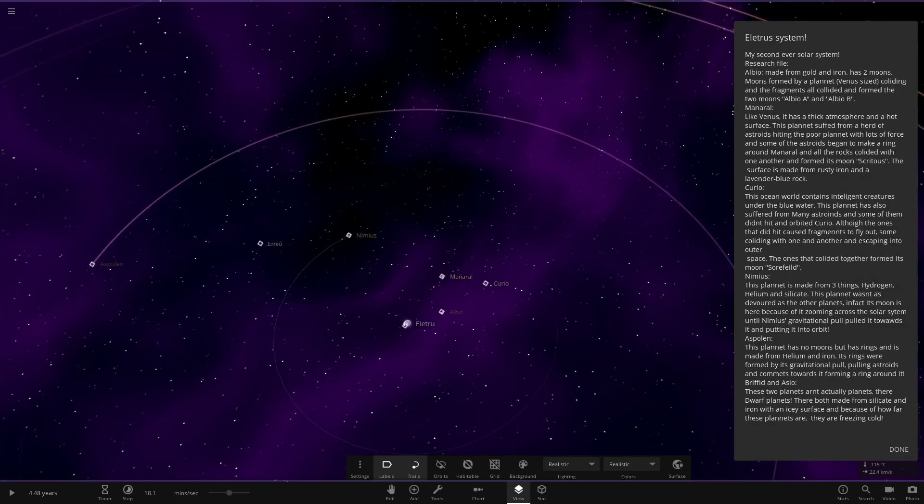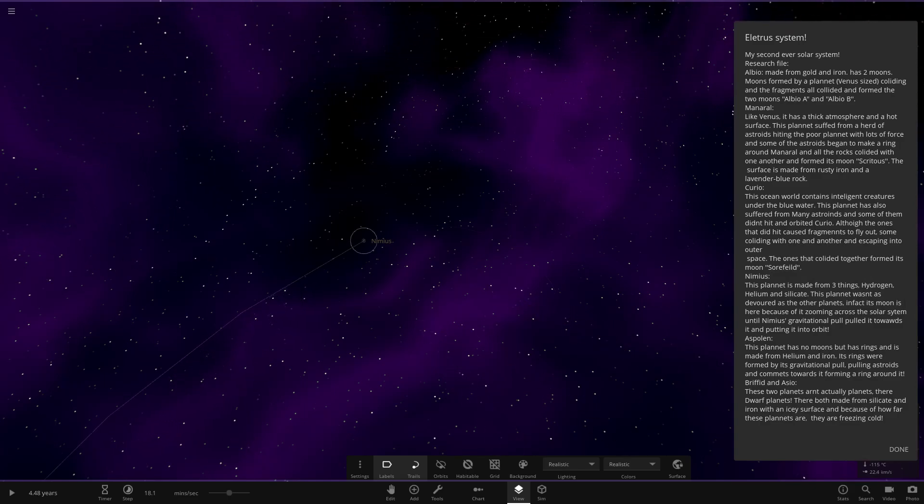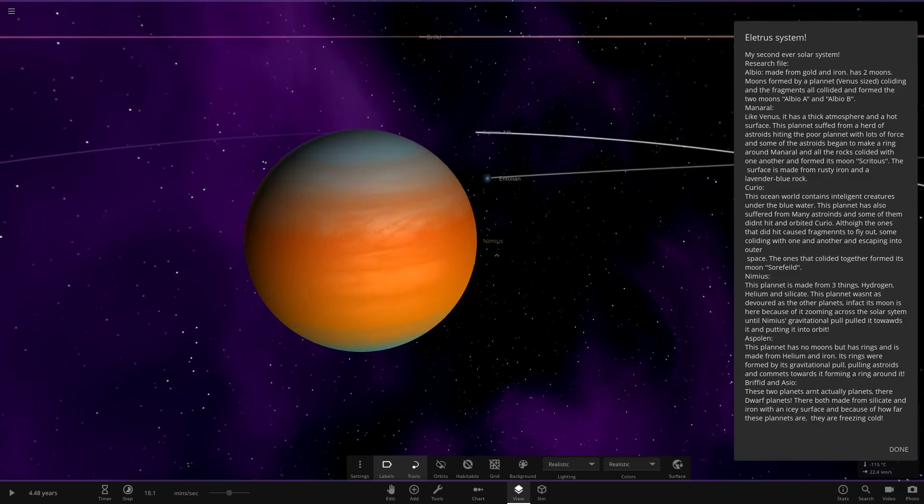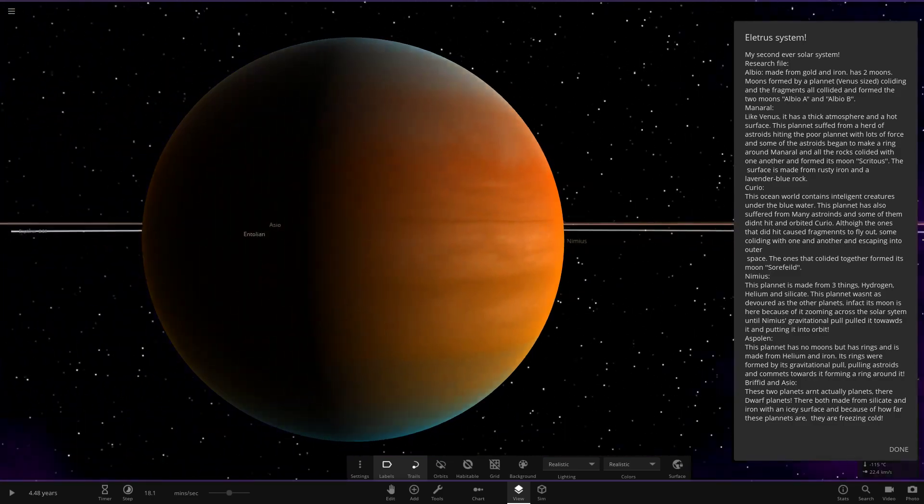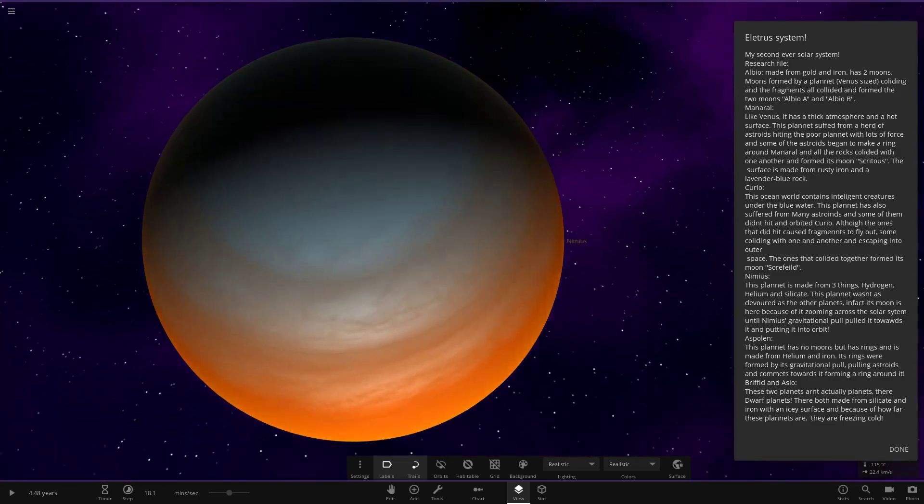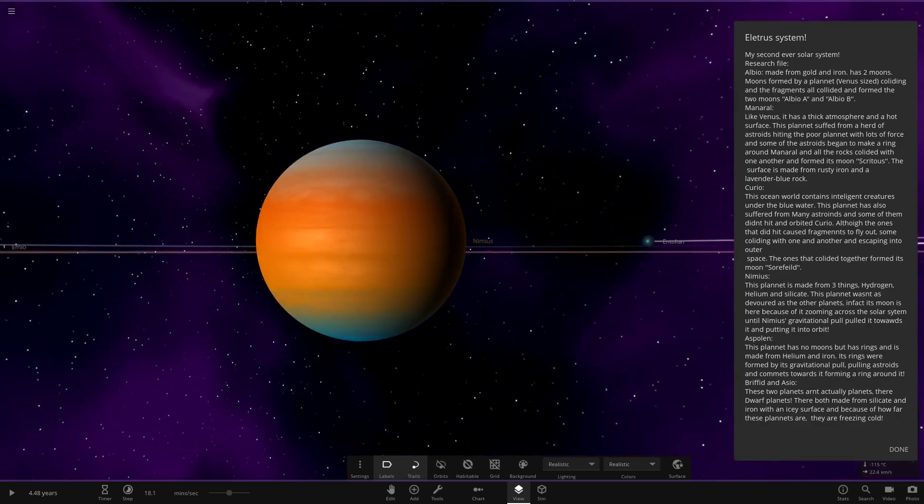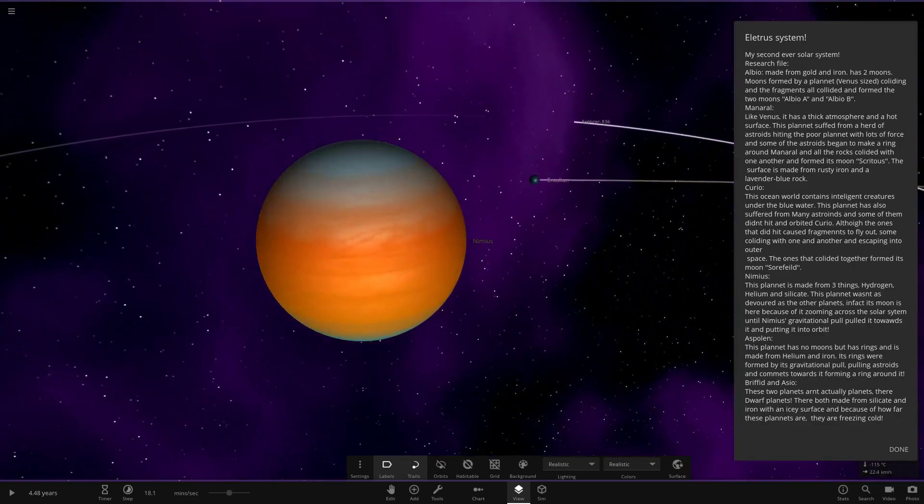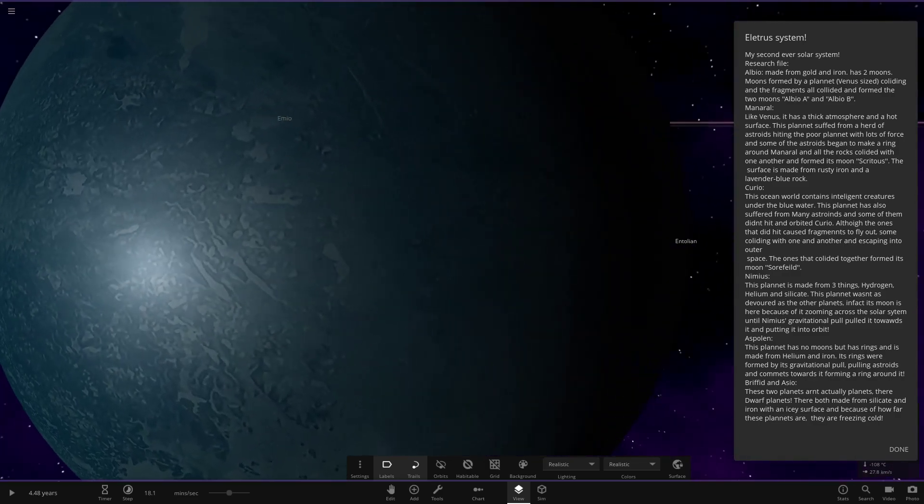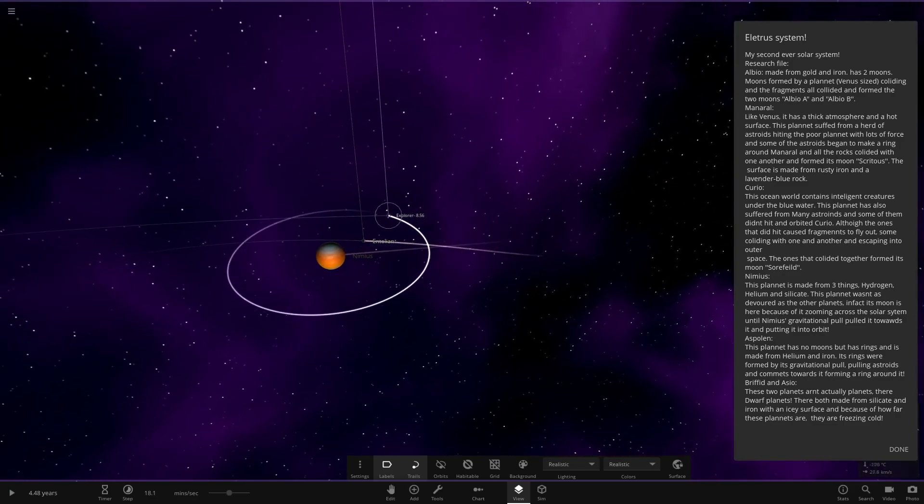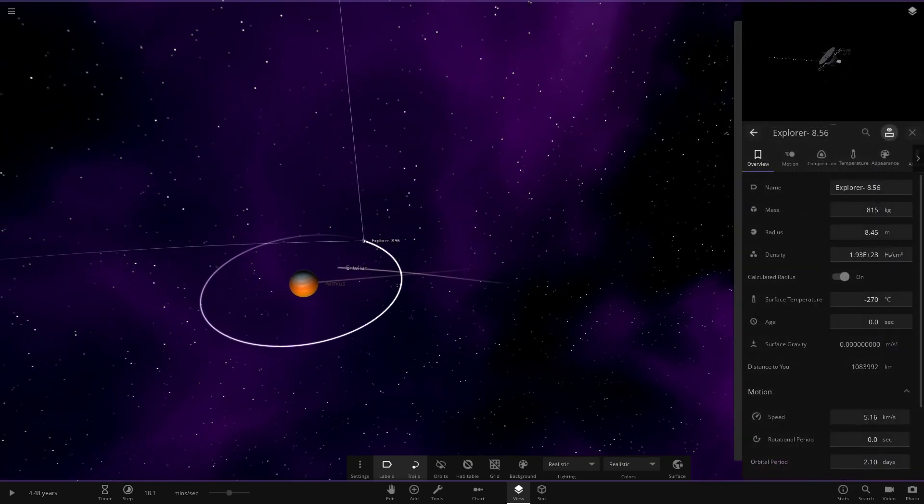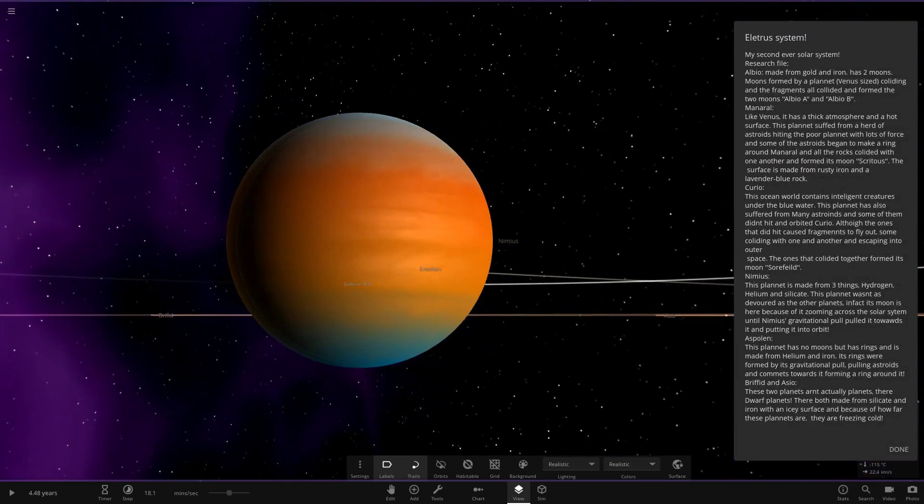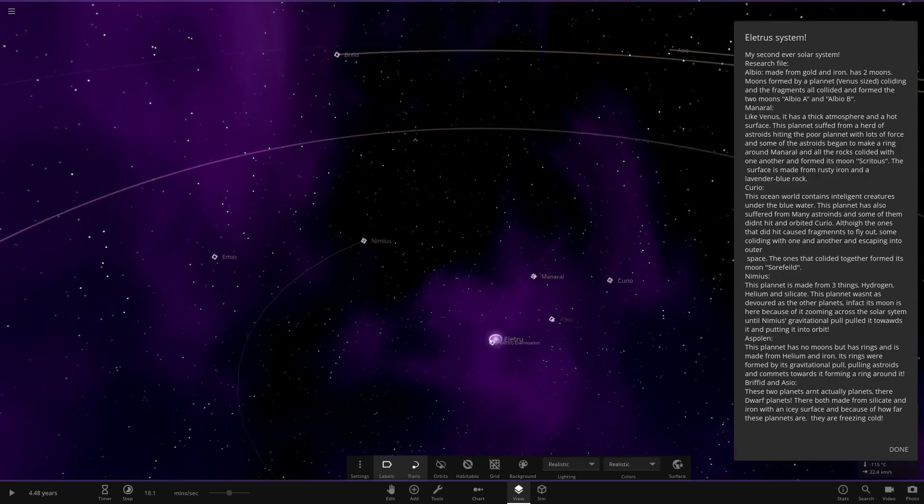Next up we're heading to this one. I'm still interested to see what that 1000 object count is. There must be an object with rings in here at some point. This planet is made from three things: hydrogen, helium and silica. The planet wasn't as devoured as the other planets. In fact its moon is here because of it zooming across the solar system until the gravitational field picked it up.